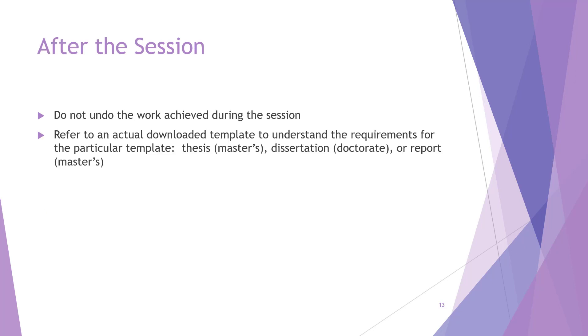Now some questions may be left open at the end of the session. Some questions may only be answerable by the faculty advisor or the committee or the subject matter expert advising on the ETDR. So after the session, please do not undo the work done during the session. Please refer to the actual downloaded template to understand what the standards are.